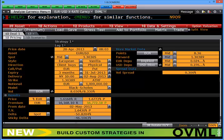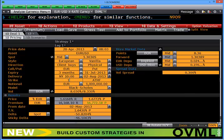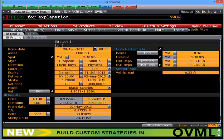When pricing a vanilla option, there are two key influences that move the option price more than anything else. Firstly, strike and its proximity to spot. In this case, we're pricing an at the money forward. If I was to price another strike, I could simply over-type 1.28. Straight away, this makes it a 1.83% out of the money option, and you'll see that my premium moves significantly as well.